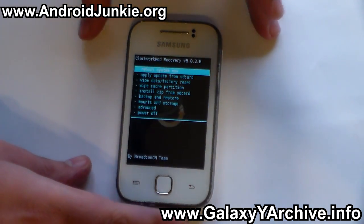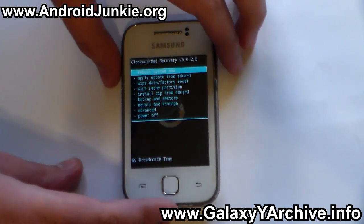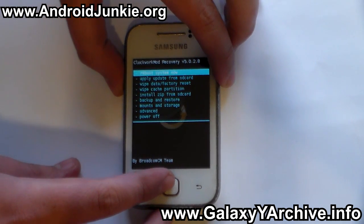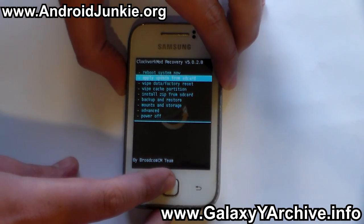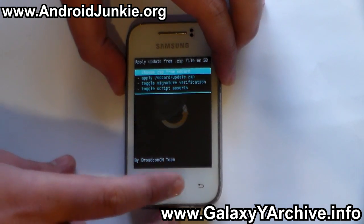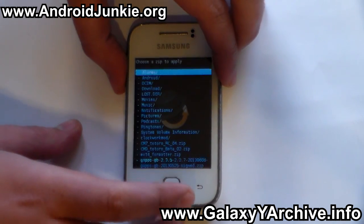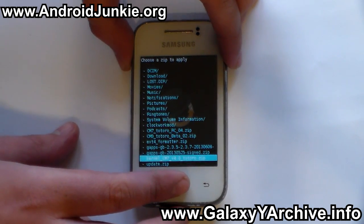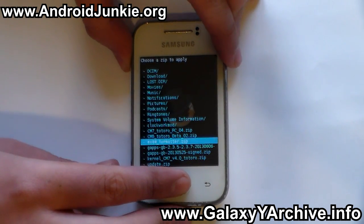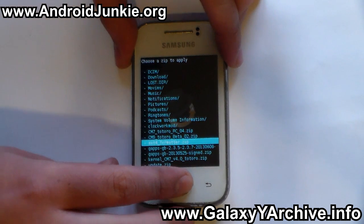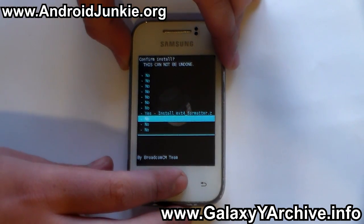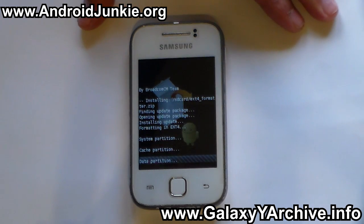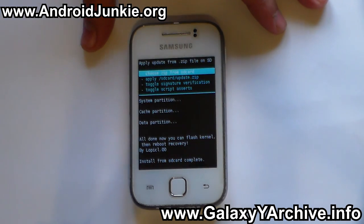And there we go — as you can see, I am now on ClockworkMod recovery. The next step is to flash the EXT4 formatter. Go to 'install zip from SD card', then 'choose zip from SD card', and locate the EXT4 formatter zip file. Select it and select yes to confirm. And it is done.